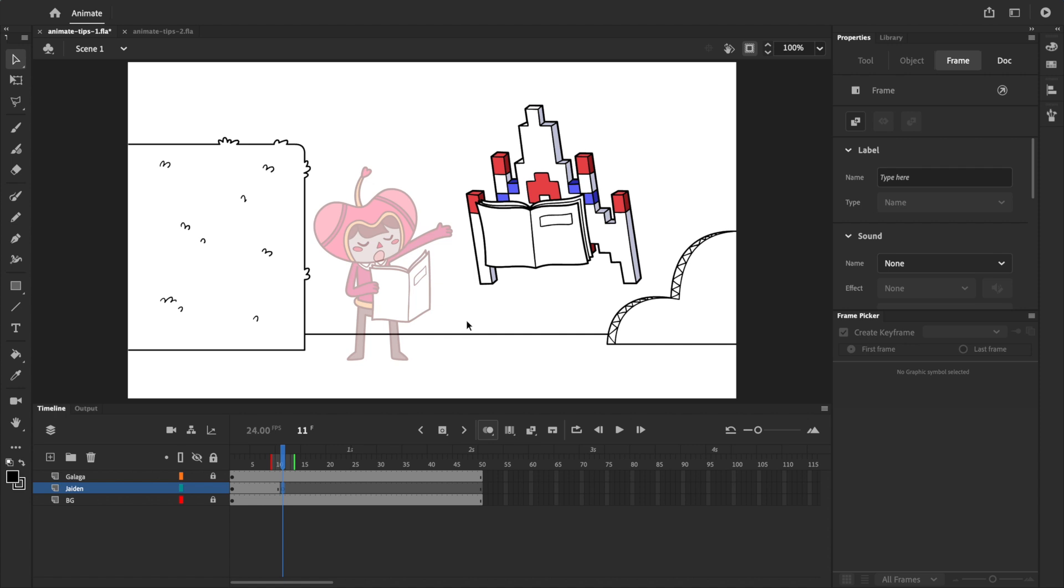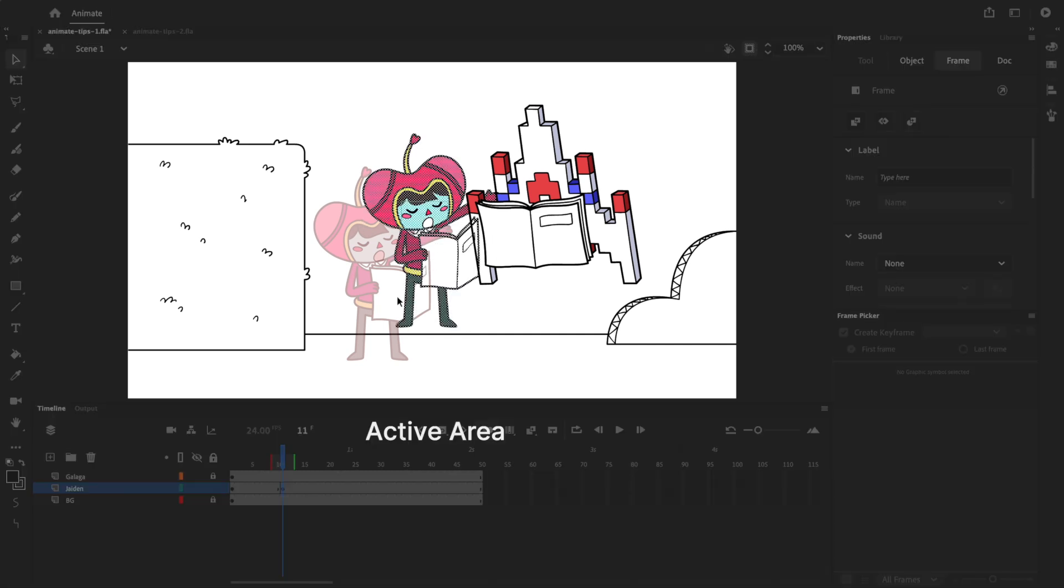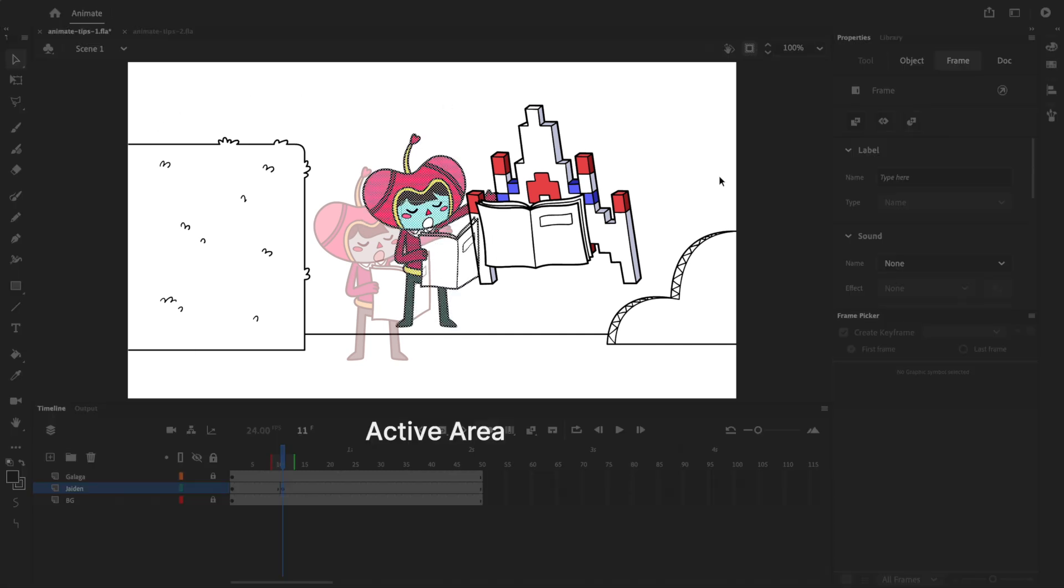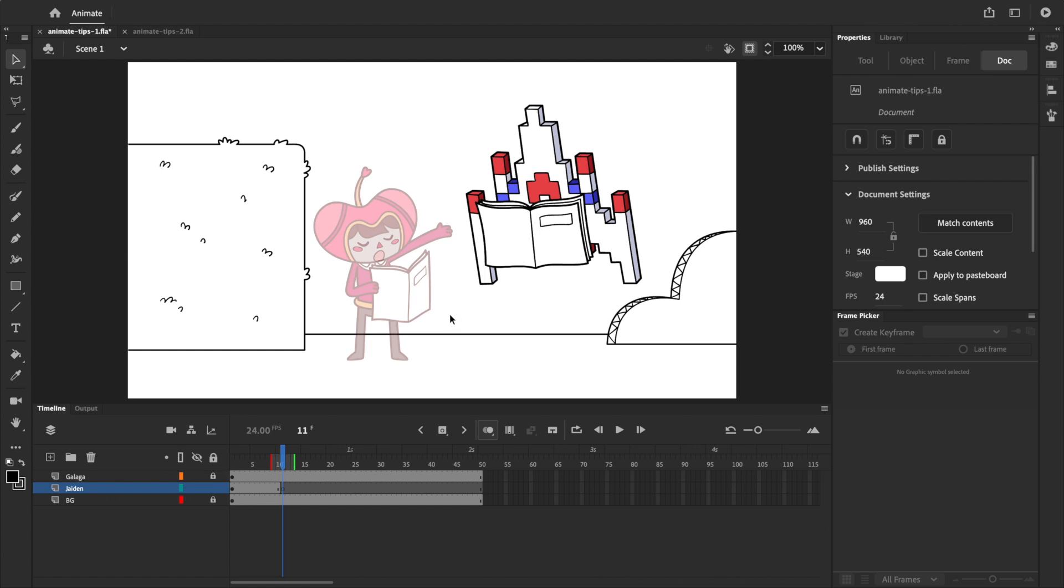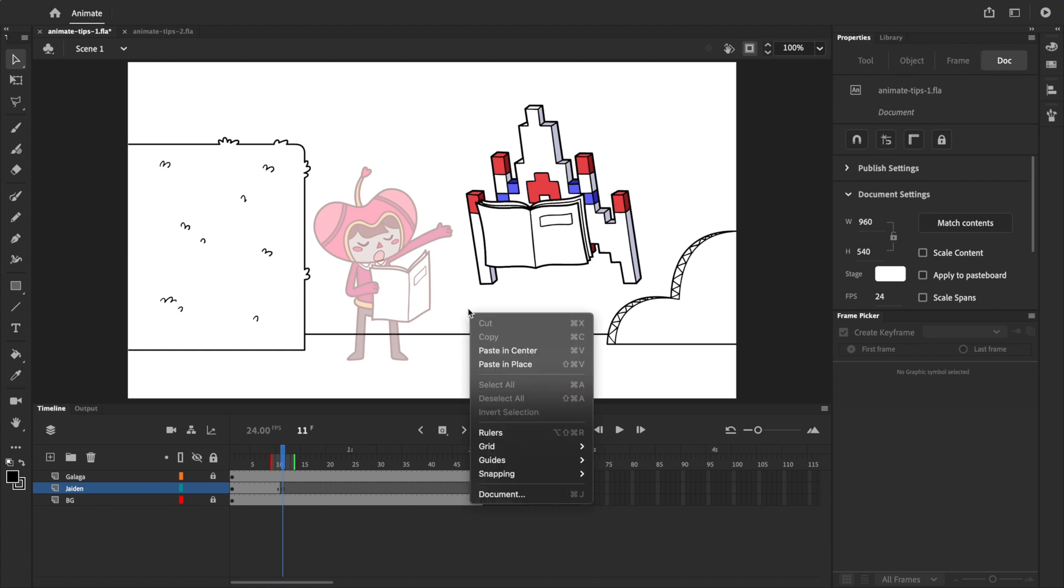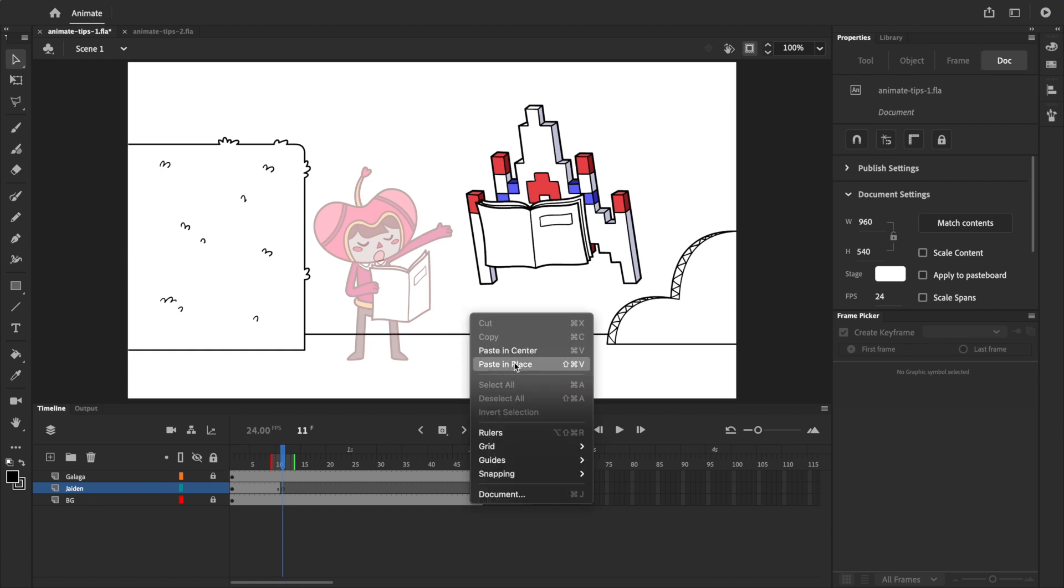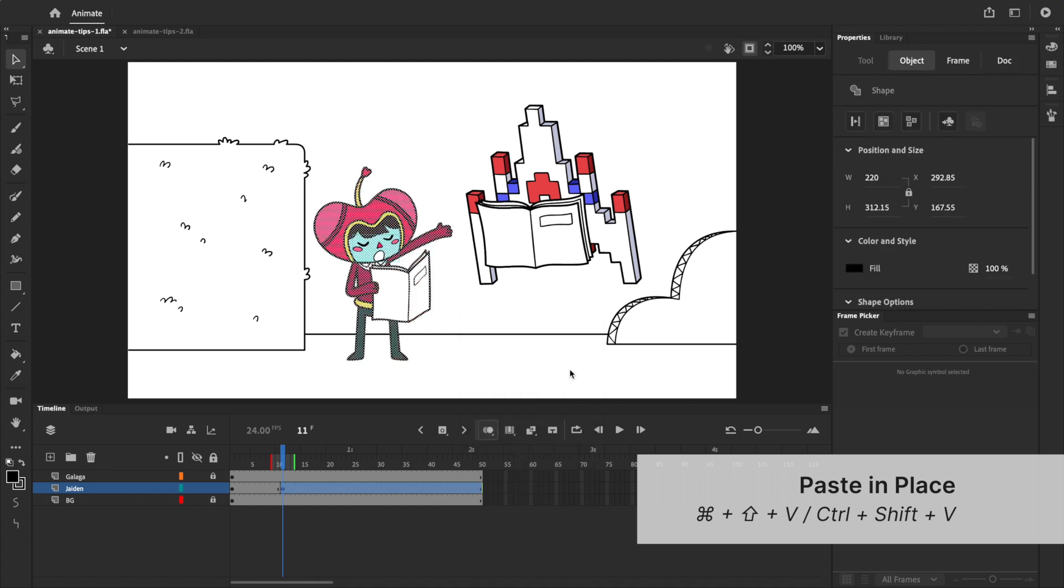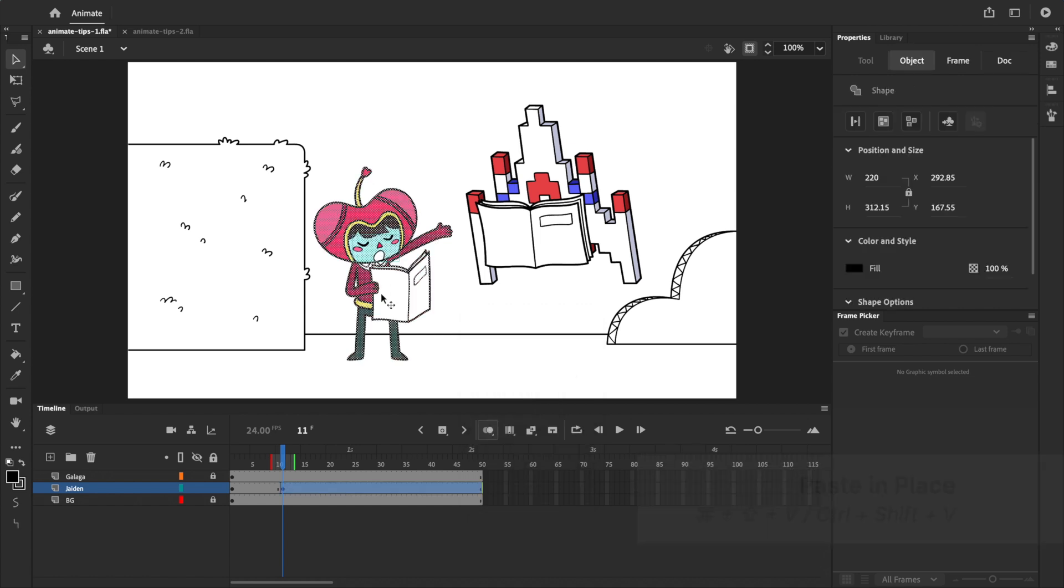If I press command V to paste, you'll see that Jaden is pasted right in the middle of the active area, which isn't what we want. Instead of using command V, we can right click on the stage and select paste in place, or use the keyboard shortcut command shift V to paste an object in the same spot.